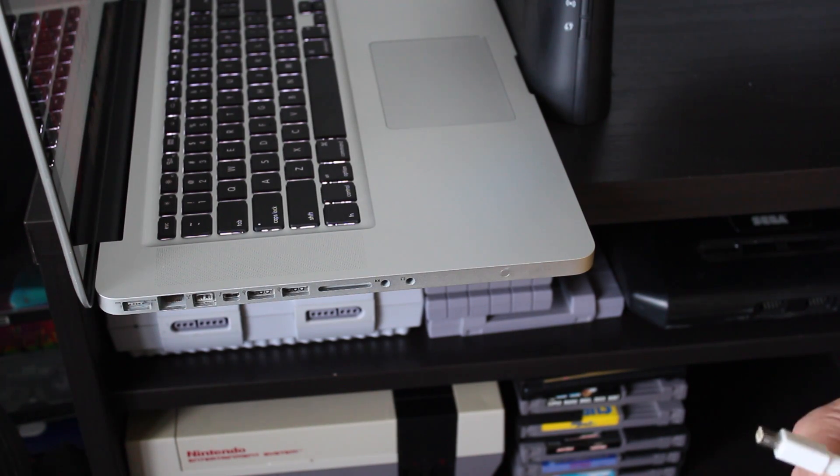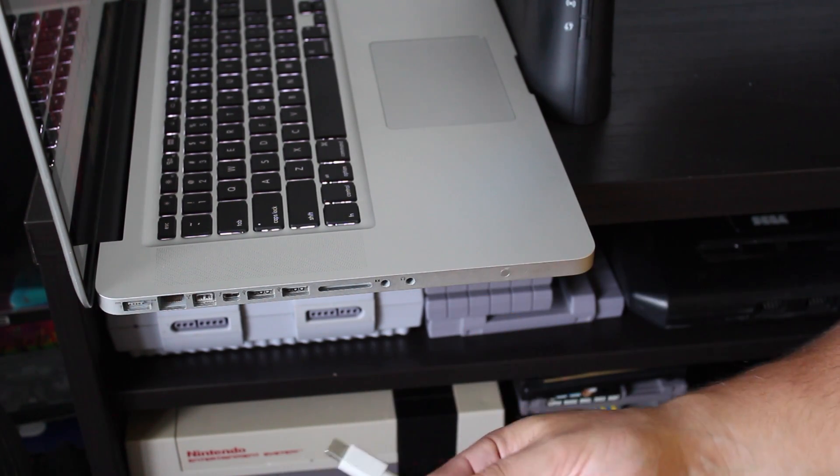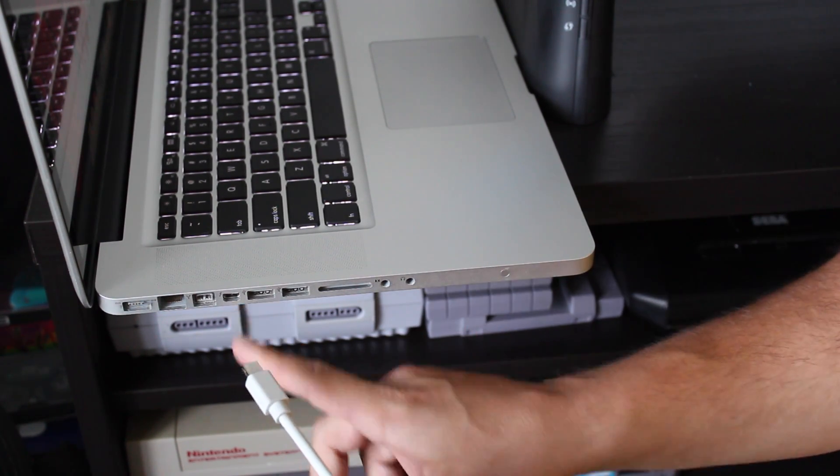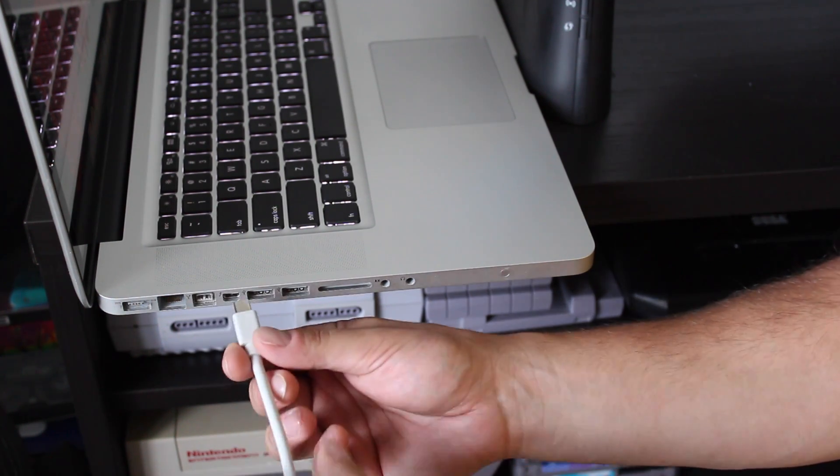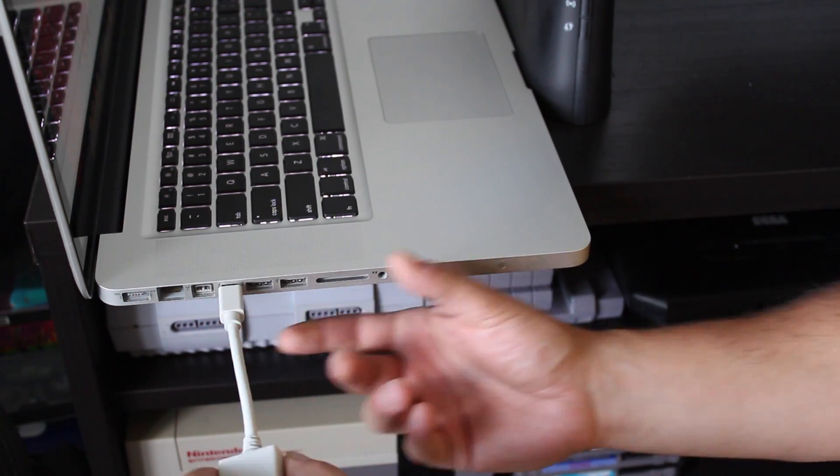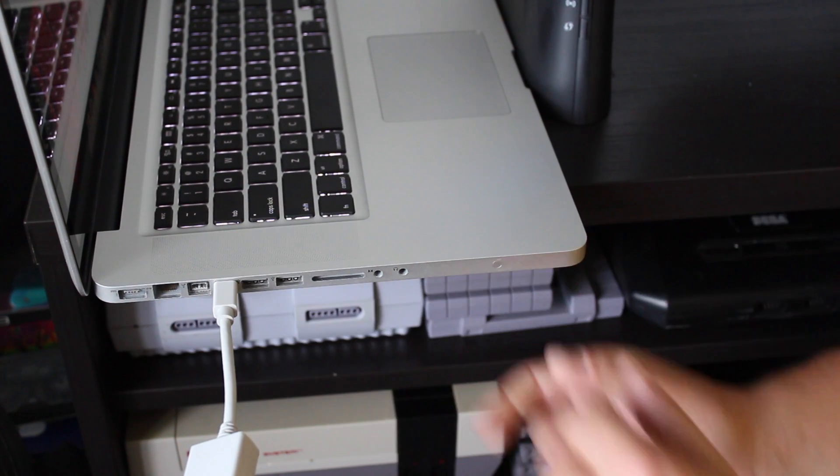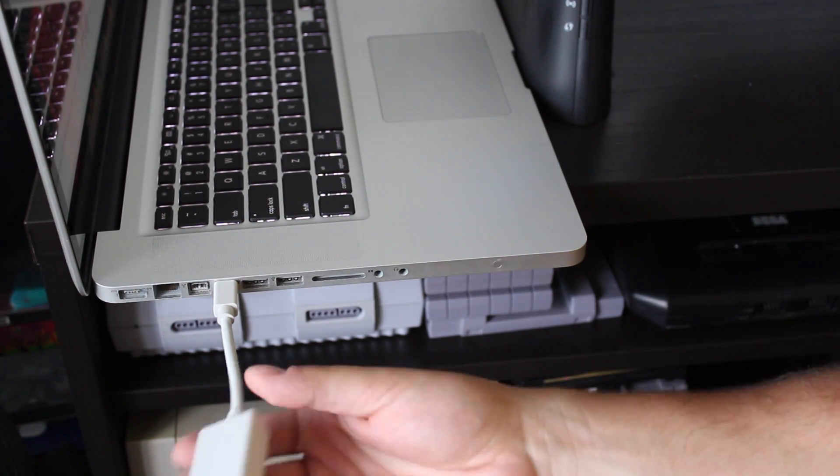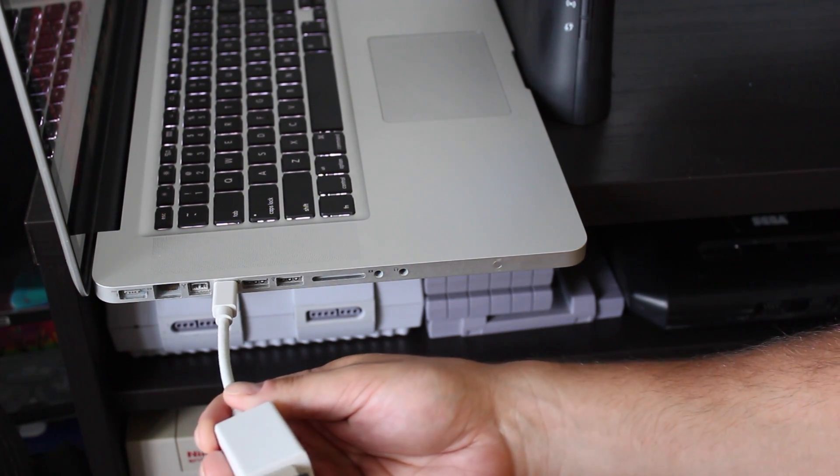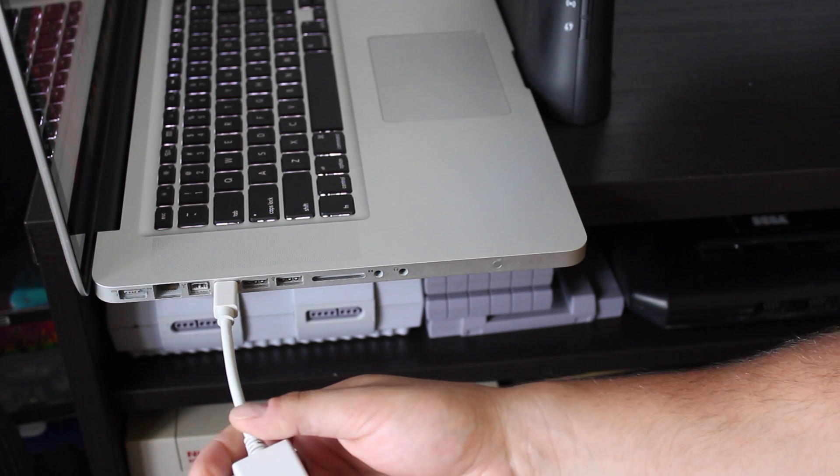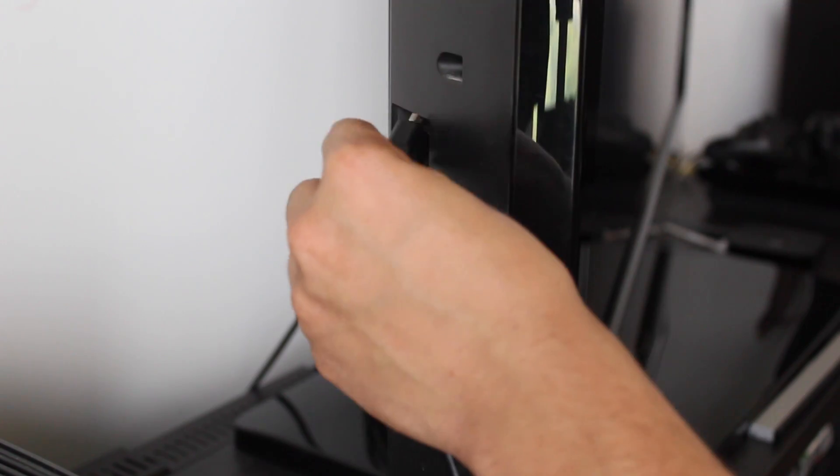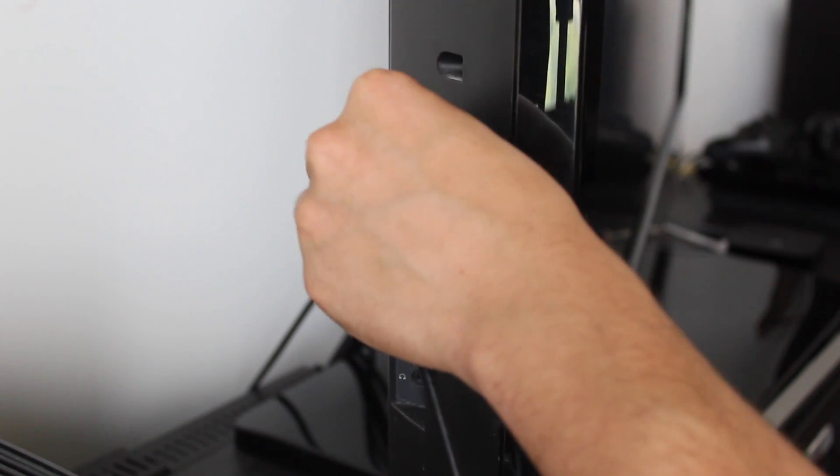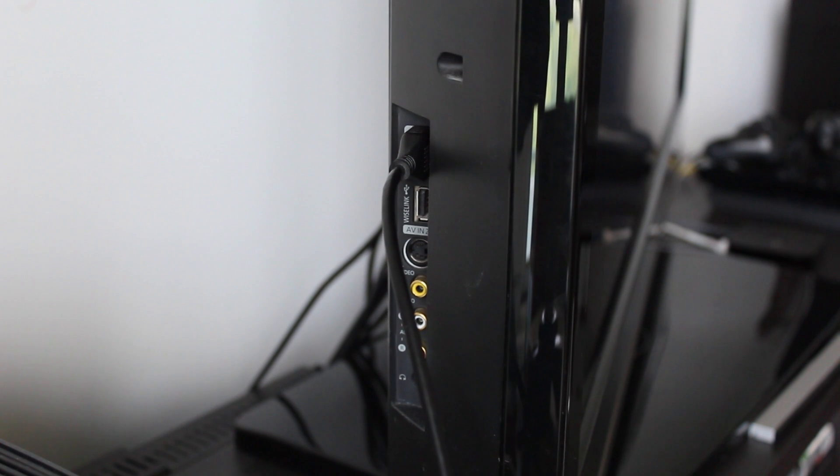So the first thing that we're going to do is plug in the mini display port to the lightning port on the Mac. I'm using a 15 inch MacBook Pro. So we'll go ahead and put that in. Secondly, we want to plug in our HDMI cable. So we'll plug that into the mini display port and then also plug the other end to your TV.